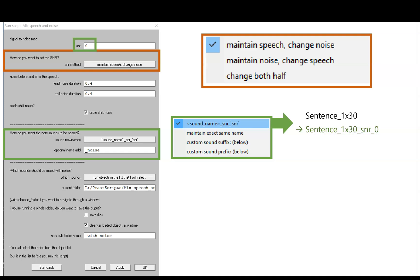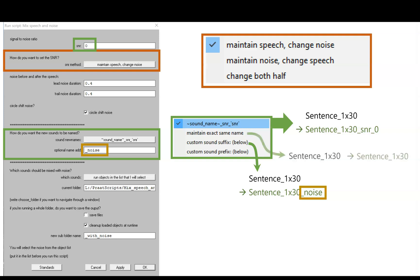You could alternatively type your own addition to the file name using this little text field here. So your sound would end in underscore noise because that's what's in the little text box. You could also choose to leave the name unchanged, which might work for you if you're saving the sound in a new folder.